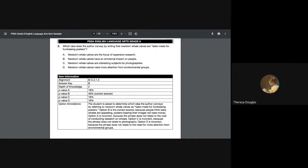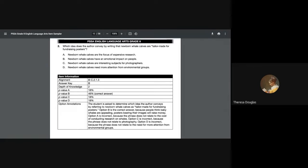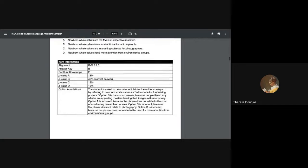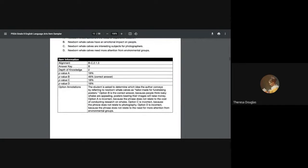Well, that one seems off base too because we're not talking about environmental groups. So what we do know is that when people look at newborns in general, even if I didn't read the passage, when people look at newborn puppies, newborn kittens, newborn anything, you are drawn to the fact that it's newborn. So that gives what we would have it be: that newborn whale calves have an emotional impact on people. The student is asked to determine which idea that the author's conveying by referring to newborn whale calves as tailor-made for fundraising posters.